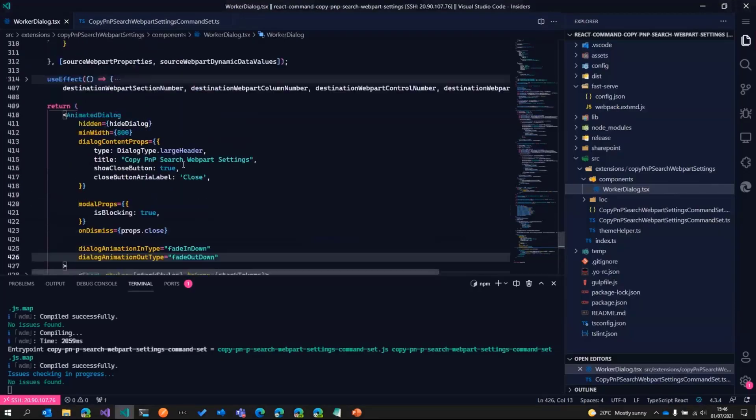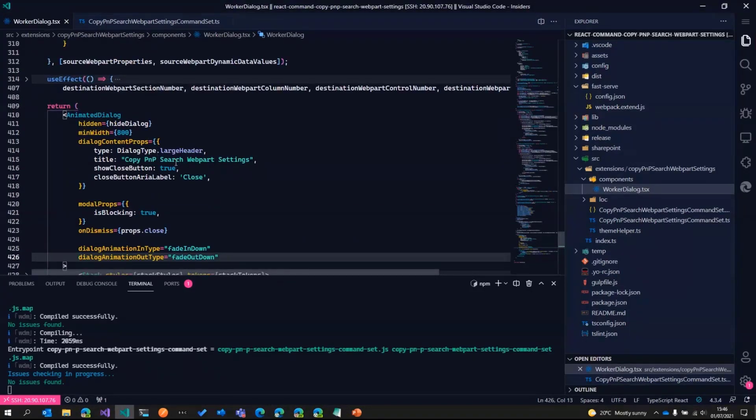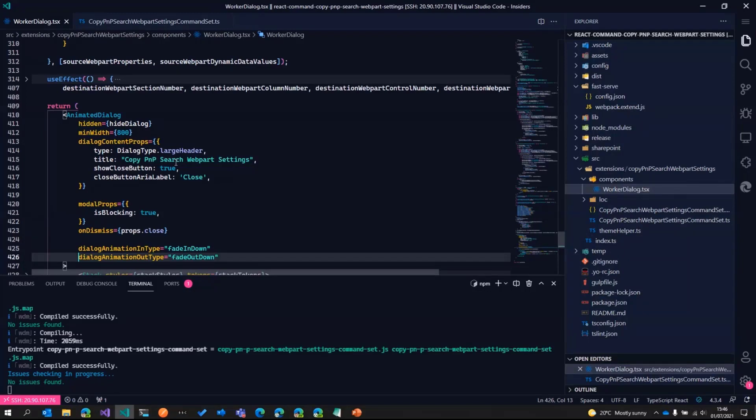So that's the animated dialog control. It's the same as the fluent UI dialog, but with some extra properties and you can check the details about that in the chat.